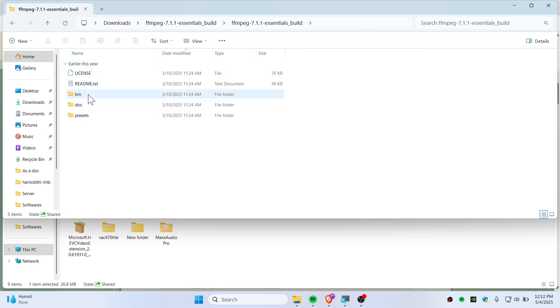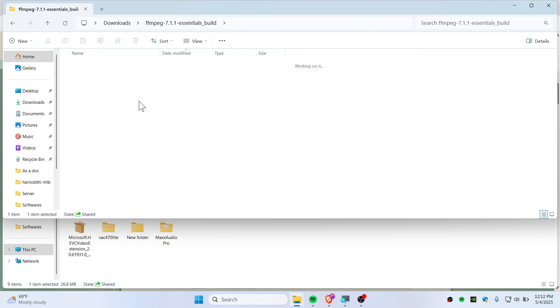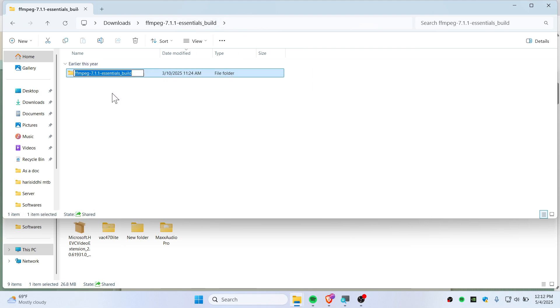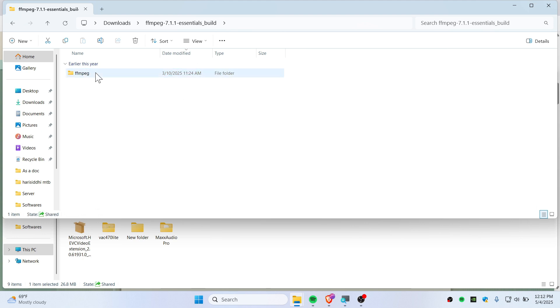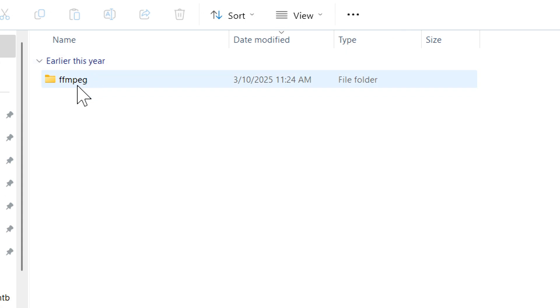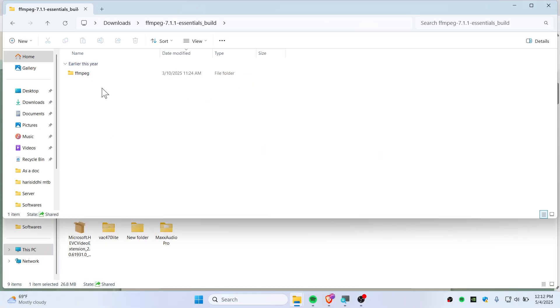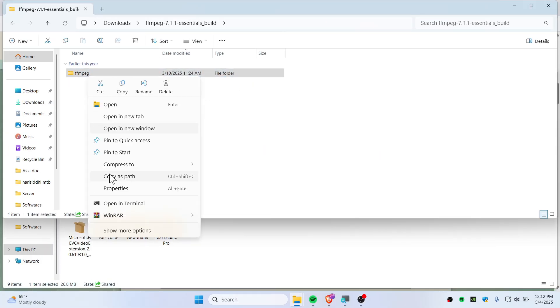There's like preset, doc, and bin. Now you just want to copy this to your C drive. So just rename this folder as ffmpeg, just rename it like that. Make sure that it is ffmpeg. Now right-click here and cut this folder.